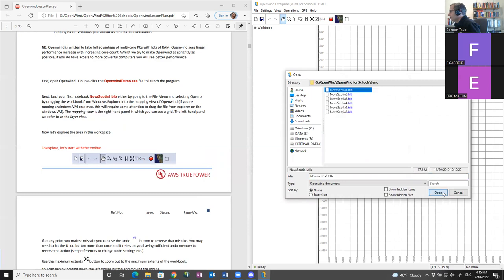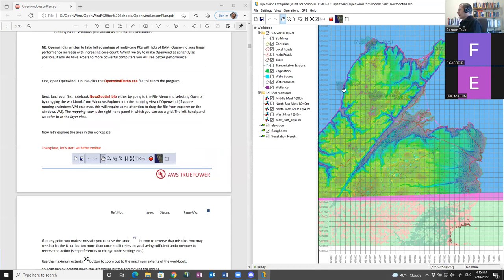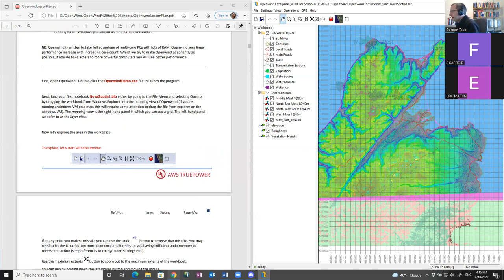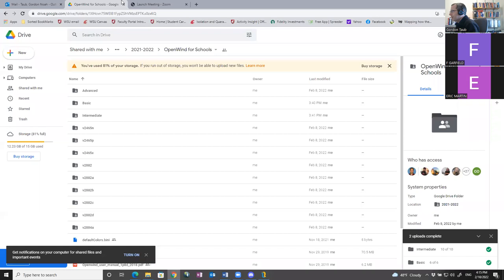I'm going to go to File > Open and inside my basic folder open up Nova Scotia 1. This tutorial system starts with all of the data and information already loaded into OpenWind, which is somewhat unfortunate because what confuses me most about GIS software is how to get data into it — there seem to be an awful lot of file formats and different ways of bringing in data. I should point out where we're working: this is Nova Scotia.